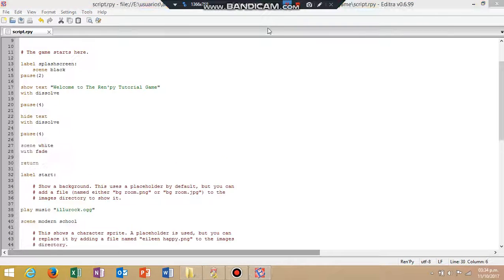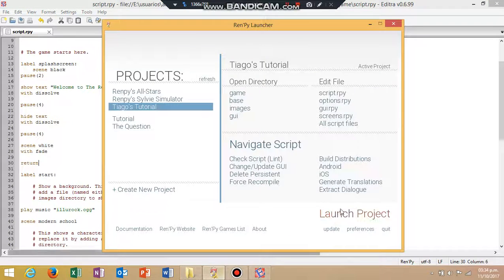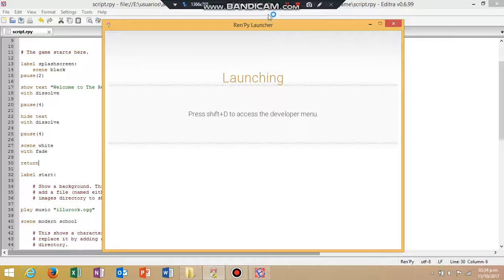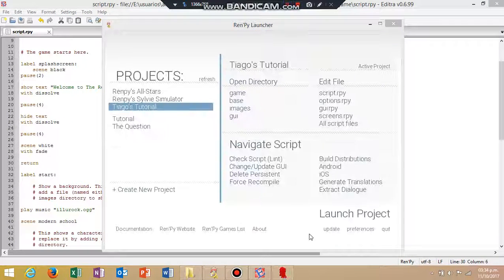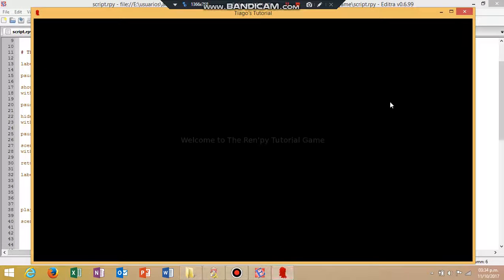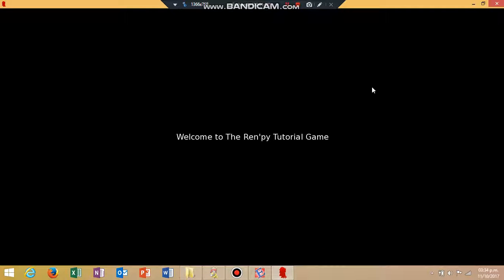Now, there, now let's see what happens if I launch the project, see what it looks like. Welcome to the Rampy Tutorial Game. Now let's see what happens, I'm so excited.